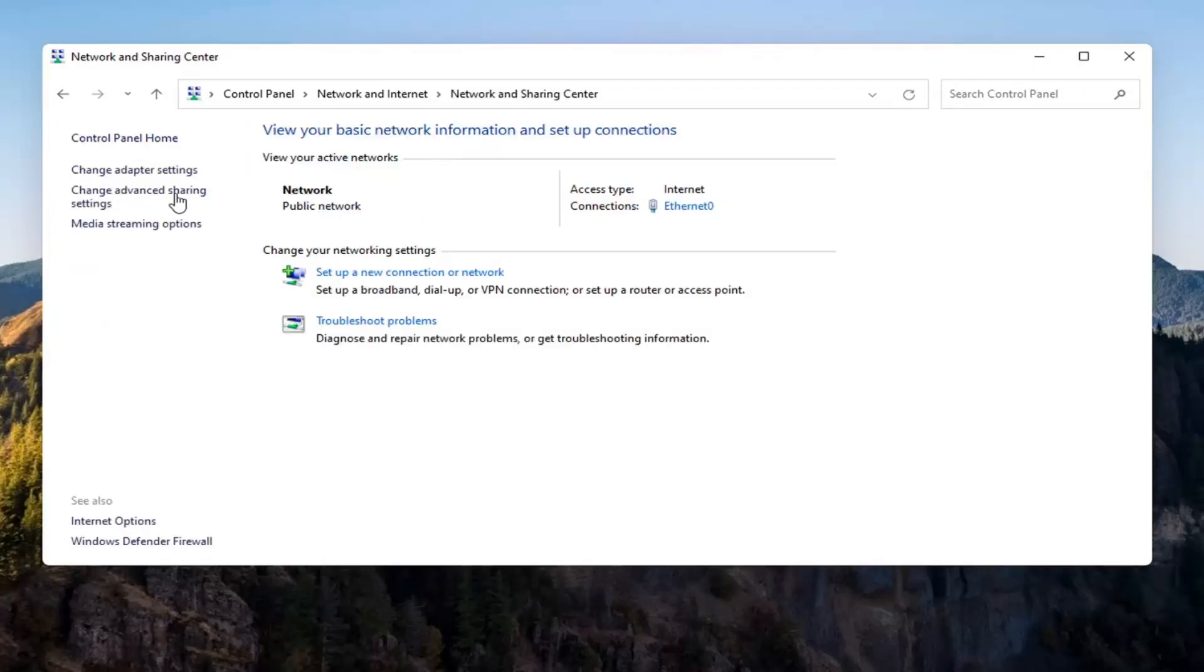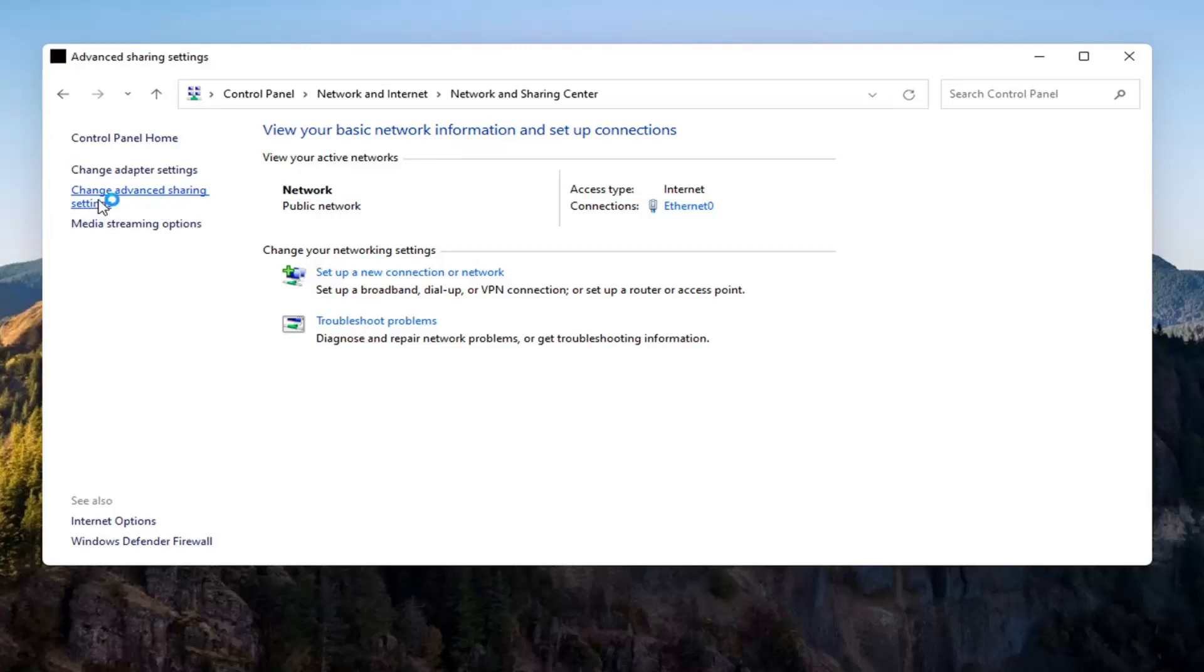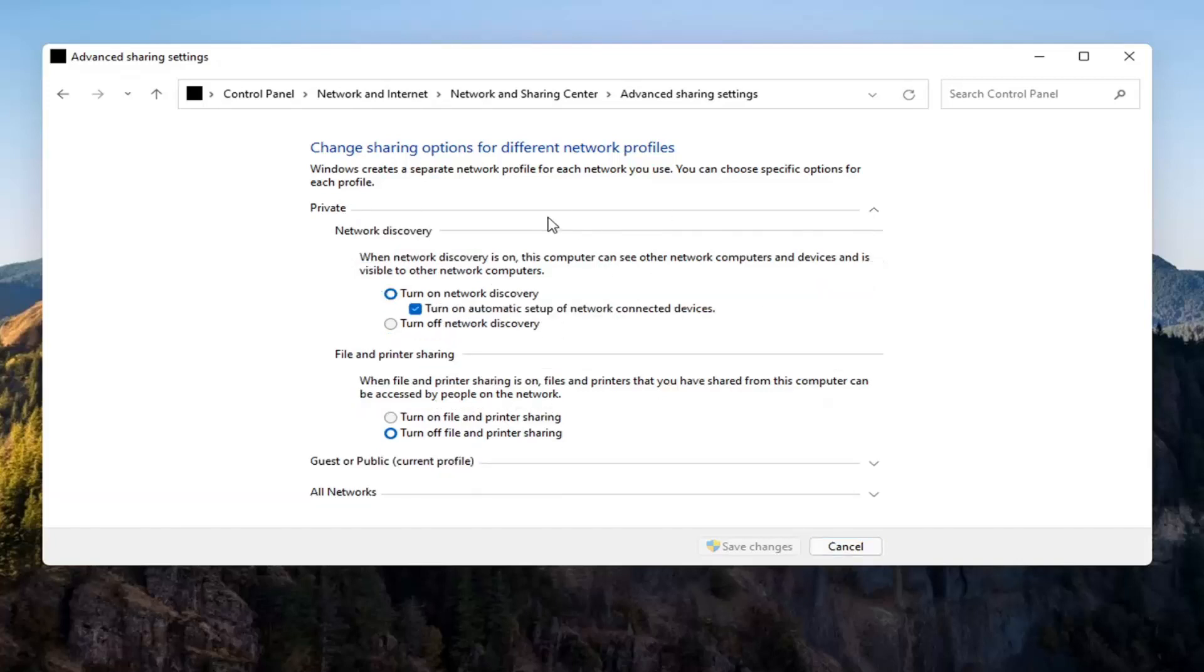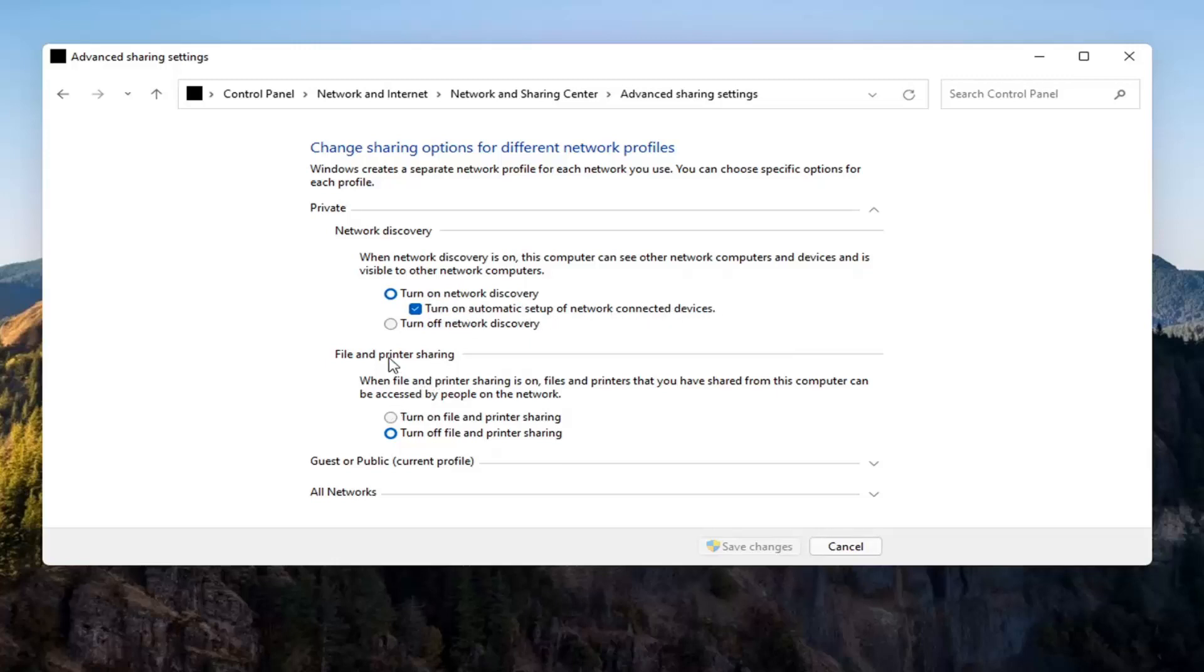And now you want to select Change Advanced Sharing Settings on the left side. You want to go where it says underneath Private Network, so expand that. Make sure Turn On Network Discovery is turned on, as well as Turn On Automatic Setup of Network Connected Devices, as well as File and Printer Sharing, so go ahead and turn that on as well.